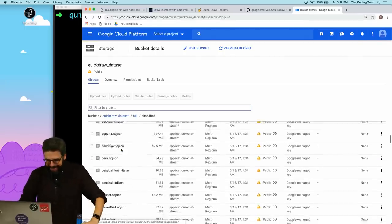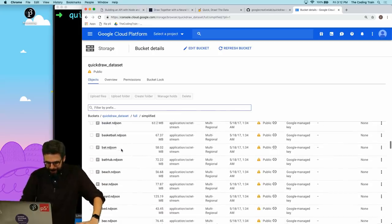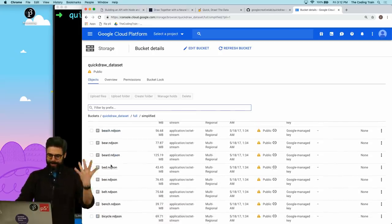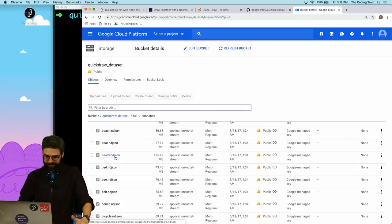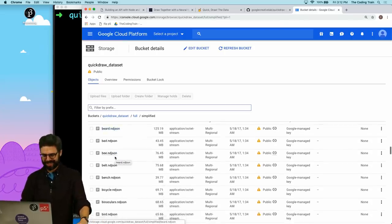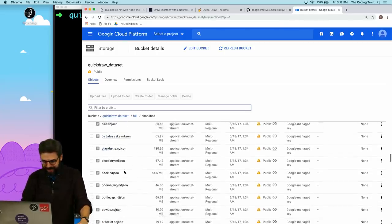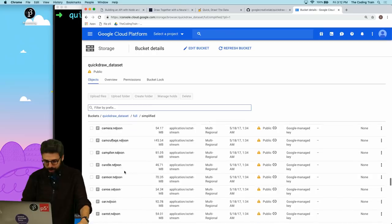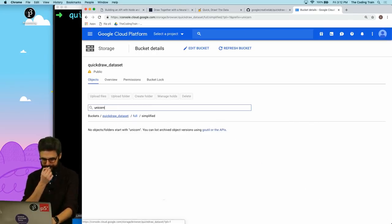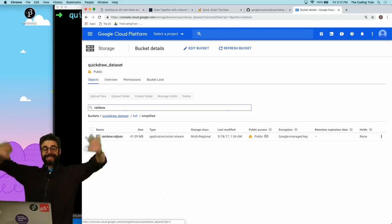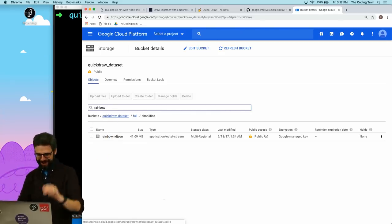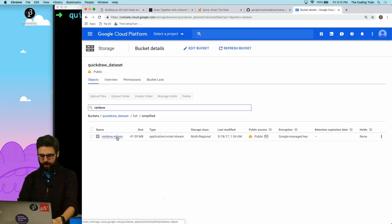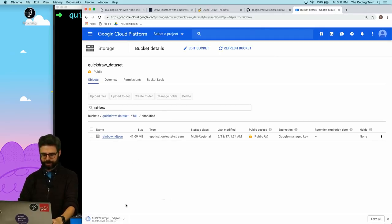These are the different formats. There's the raw data, but let's look at the simplified data. Which model should I pick? There's so many. Banana, bandage, baseball, basketball. Is there like a unicorn? Maybe there's a unicorn. Was there a rainbow? Yes! There's a rainbow! So we'll use the rainbow. I am going to download this file.